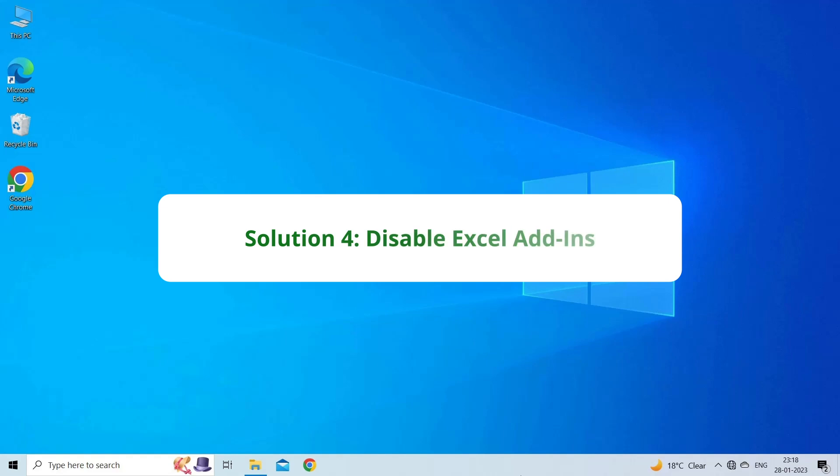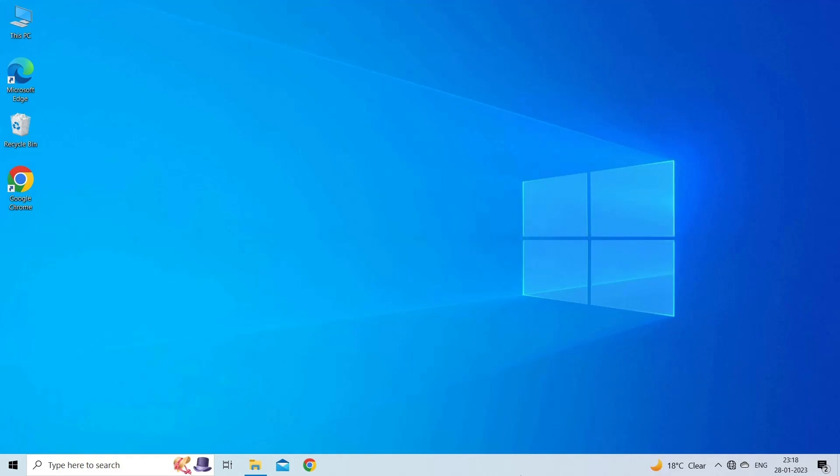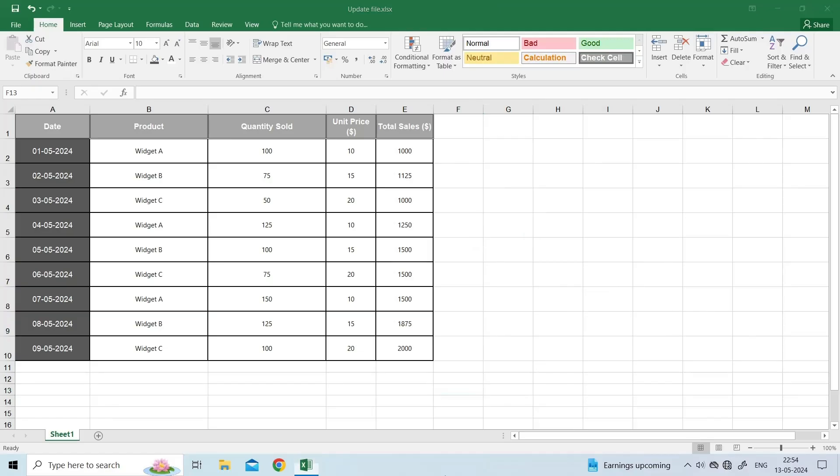Solution 4: Disable Excel add-ins. Sometimes, corrupted Excel add-ins might cause issues when working on the spreadsheet. To fix such issues, disable these add-ins.